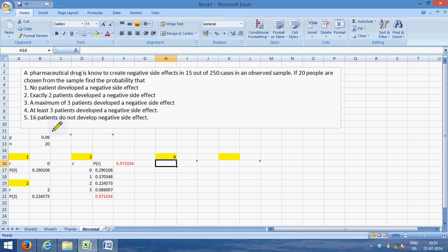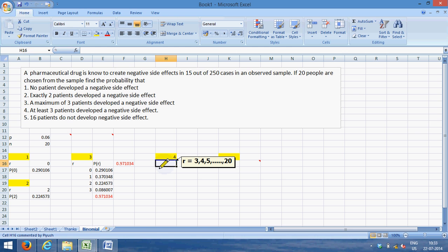Let's go to fourth. The fourth says at least three patients develop a negative side effect. Now let's understand that at least three patients means r is three, four, five, six, all the way up to 20. So one way I could do is find individual values and sum it up.